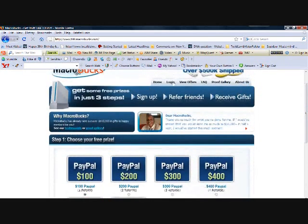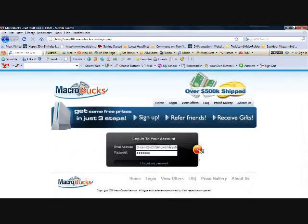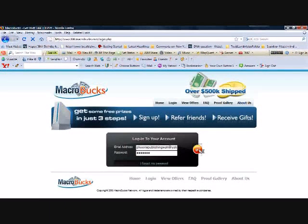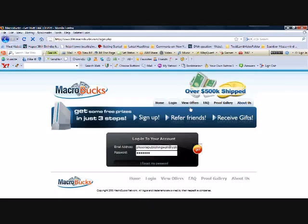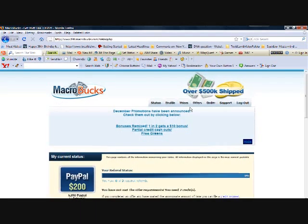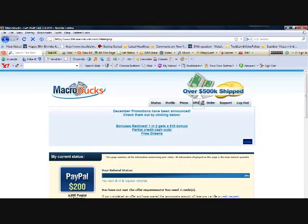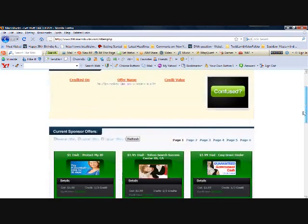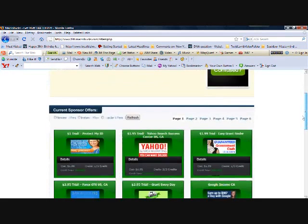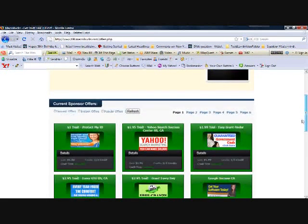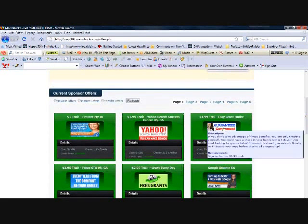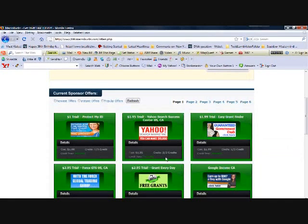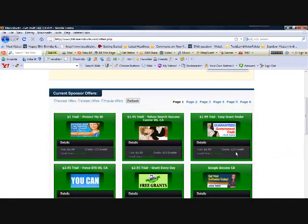So, I'm going to log in first, just so you can have a look. And now we can View Offers. As we scroll down, you'll see we have $1.00 trials, $2.00 trials, and you can see how much the credit is for. Half a credit, two-thirds of a credit, one-third of a credit, and when they credit, which is instantly.